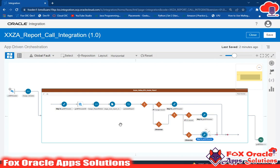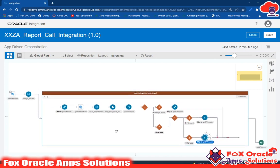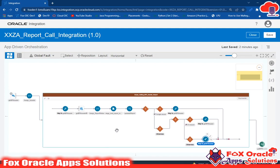The app-driven integration receives the request when called and returns back the response from the report. In this video I'm going to explain how this integration is developed. The major parts are: creating a scope and handling exceptions. This basic integration reads data from the BI report and sends that data back in the response to whoever calls it.